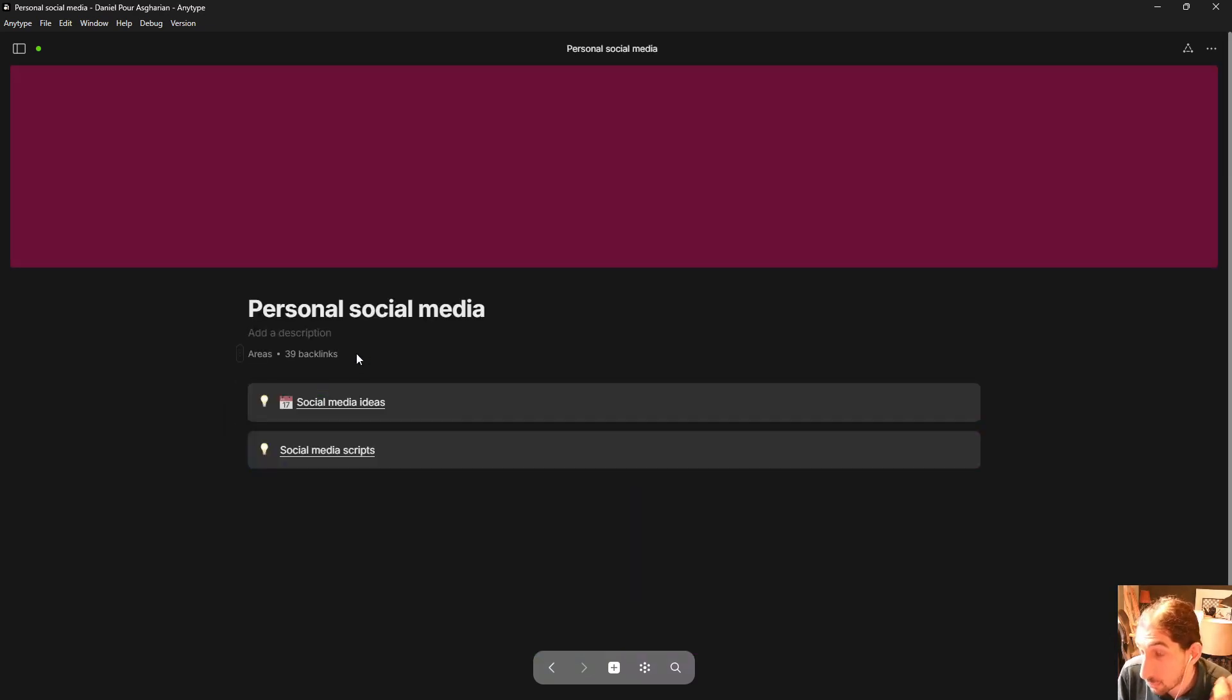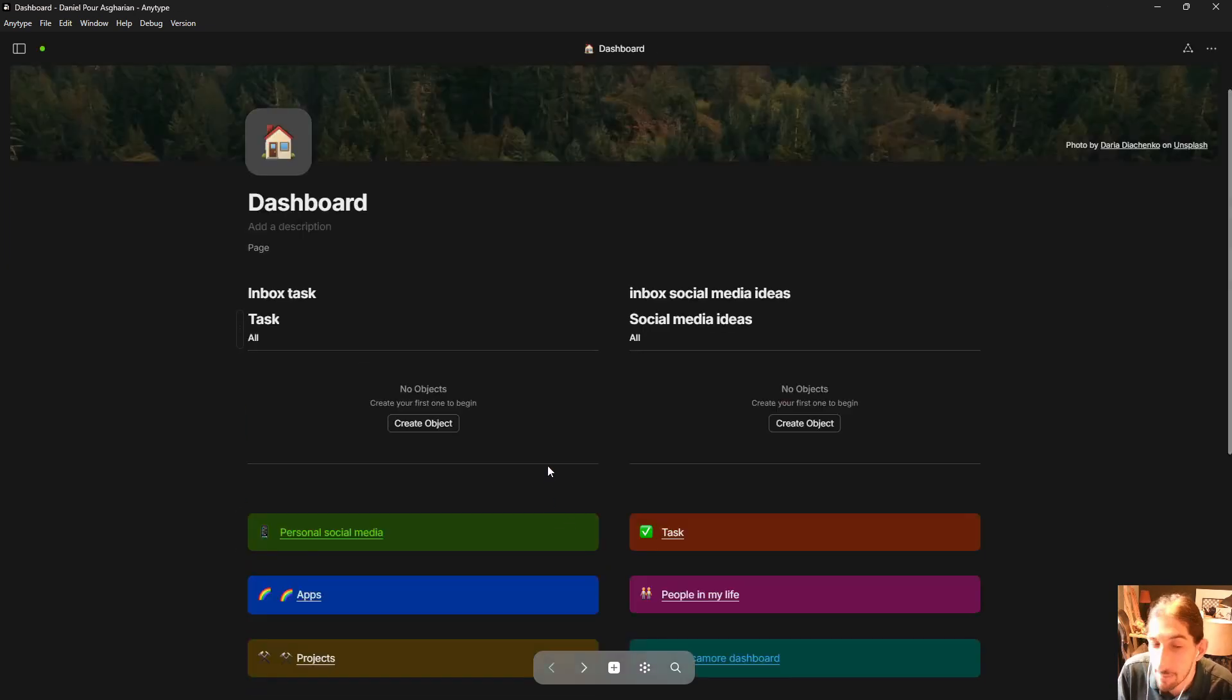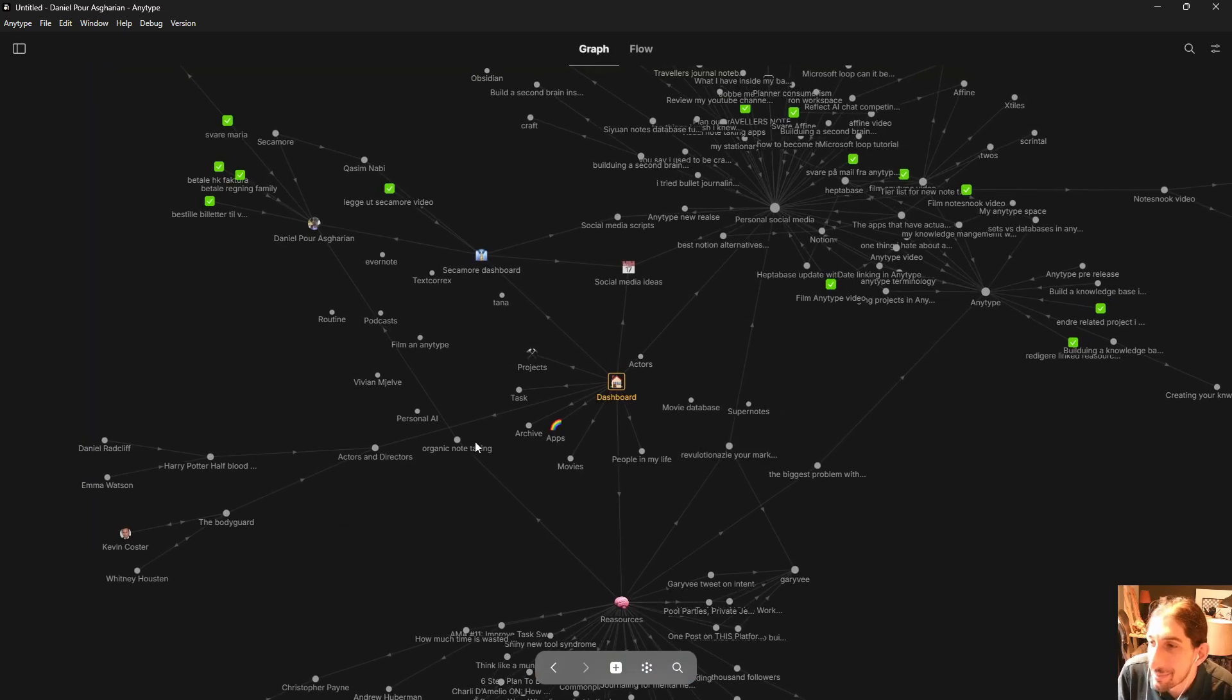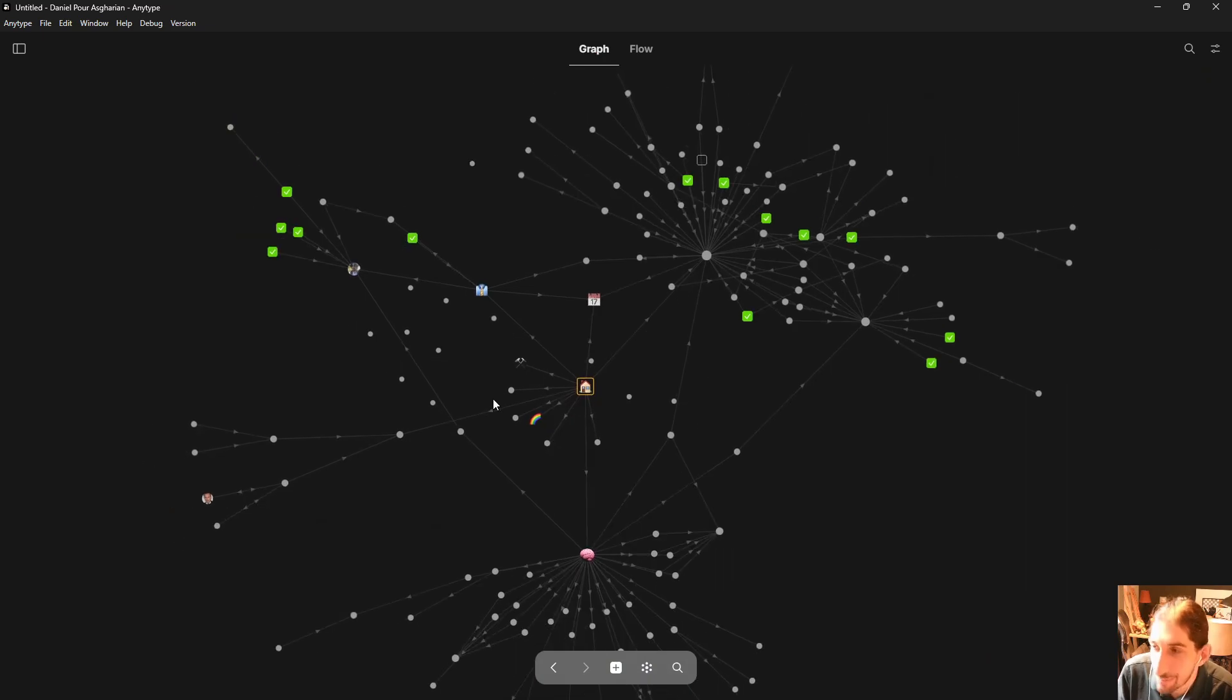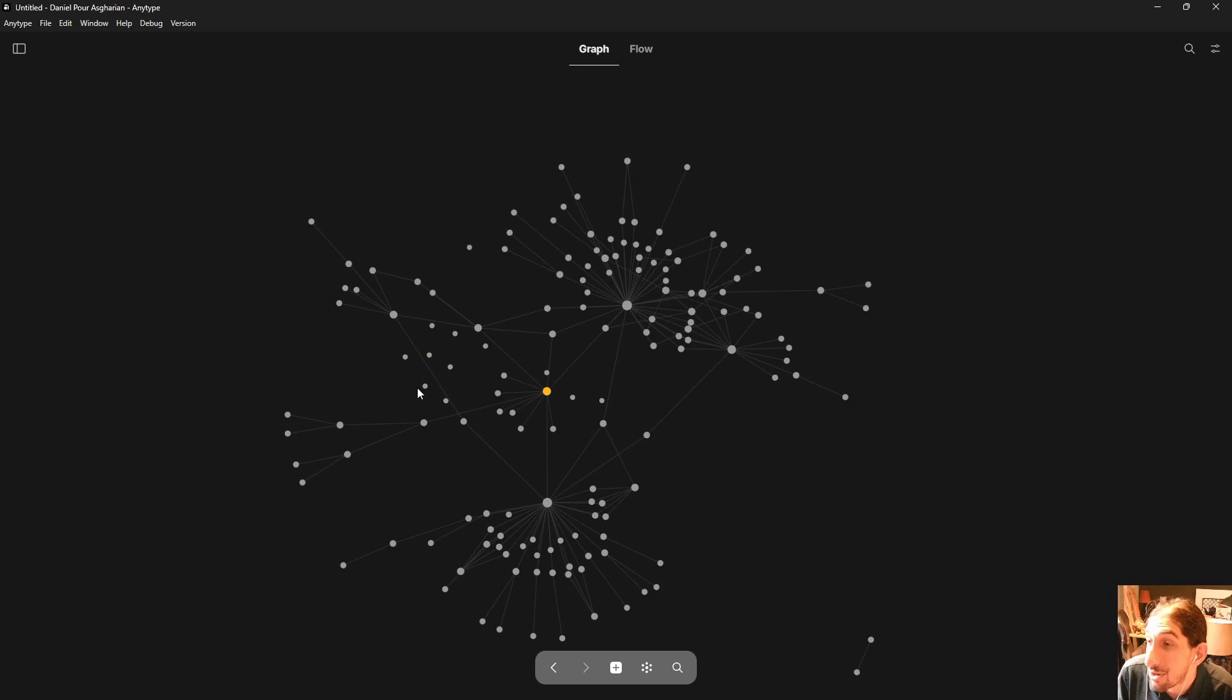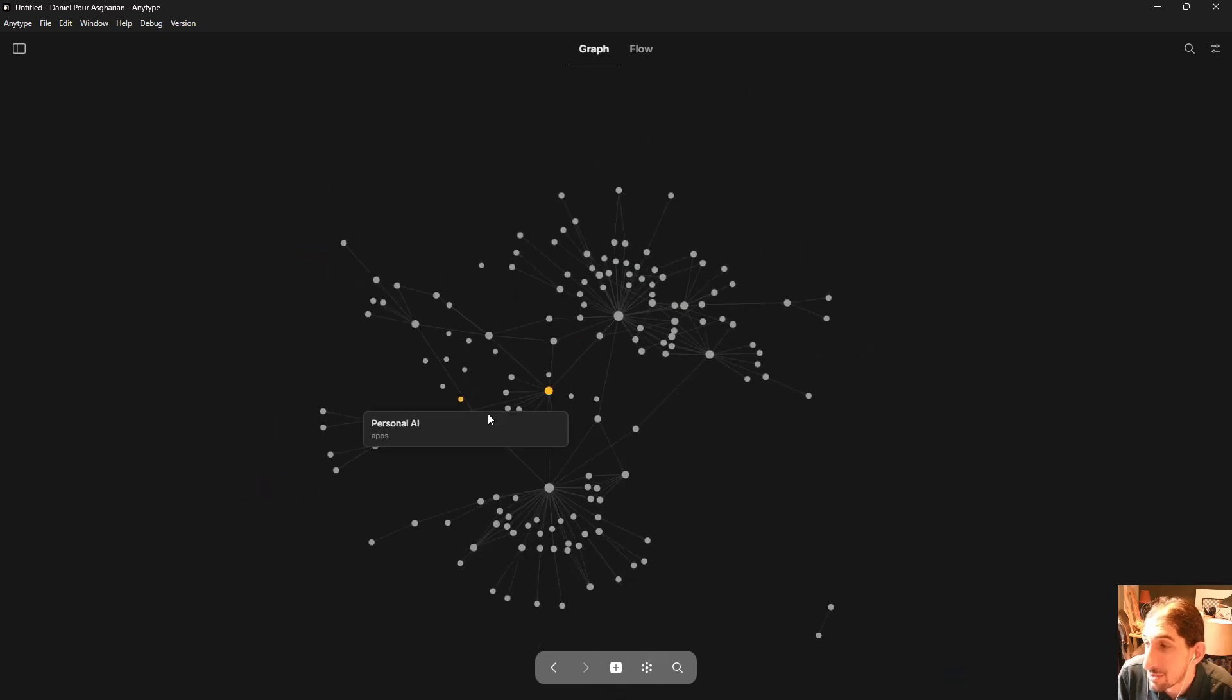My biggest problem with things like AnyType is that I tend to spend too much time inside of the application trying to optimize it. But let's jump into my graph view first of all.